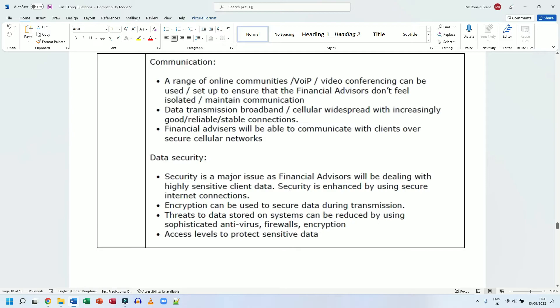We could use a VPN, we could use encryption, we could use antivirus, we could use firewalls just to ensure that we're super secure. Encryption can be used to secure data during transmission. Remember, encryption is jumbling the data so that when it is sent across the network, if someone were to intercept it, they wouldn't know what it has in there.